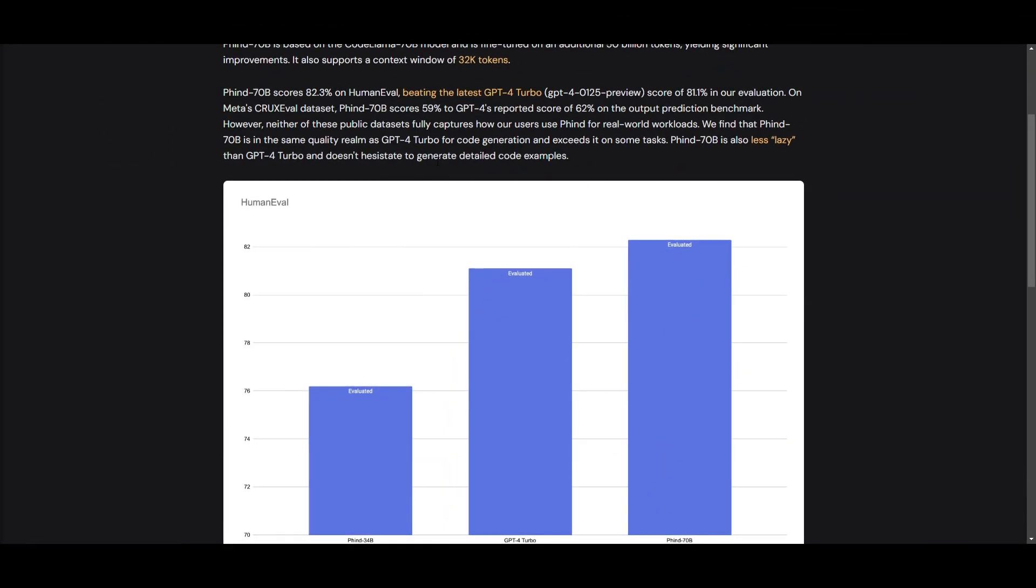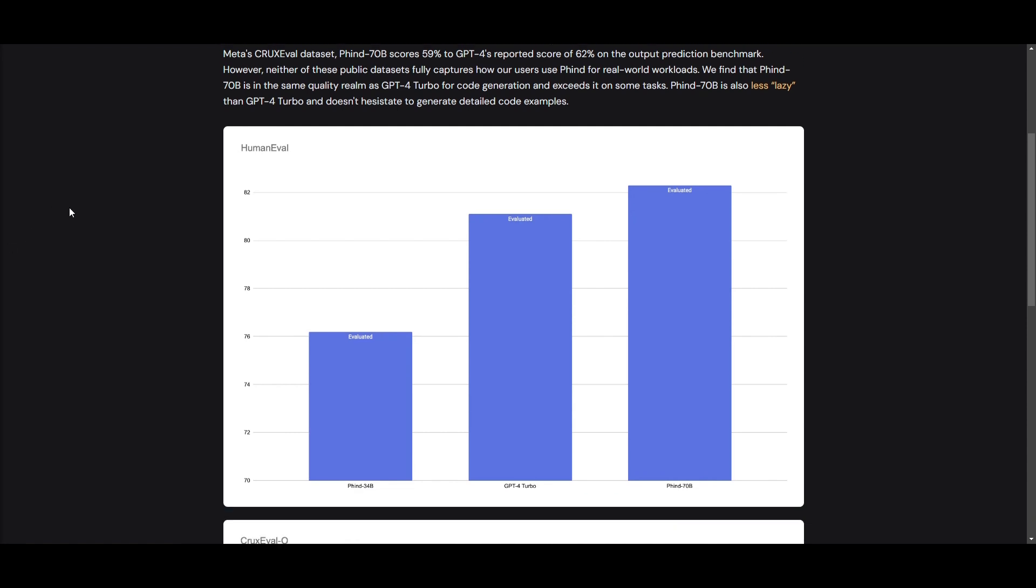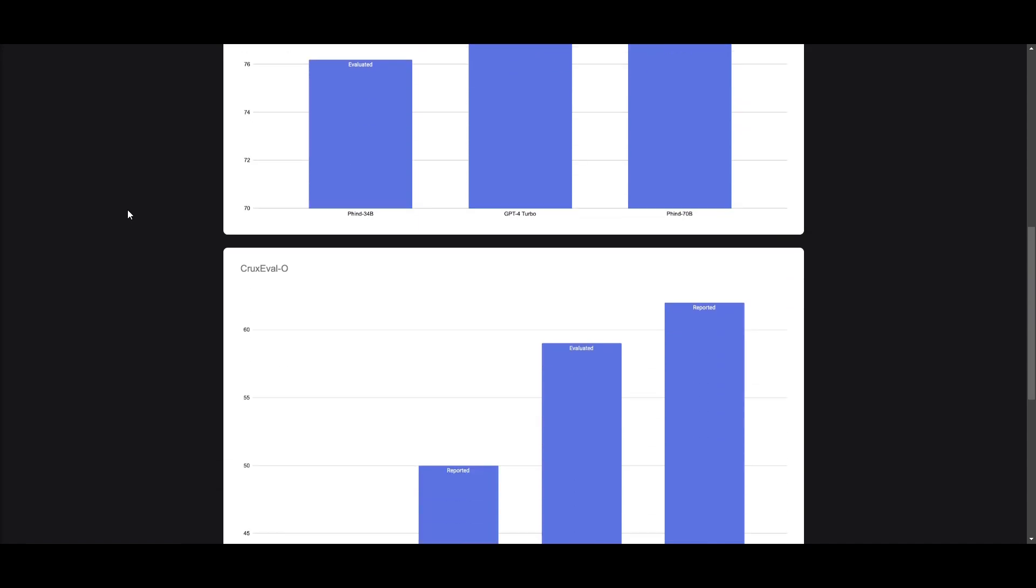Now, in their latest assessment, they basically scored an 82.3% on Human EVOL, which is beating GPT-4 Turbo.